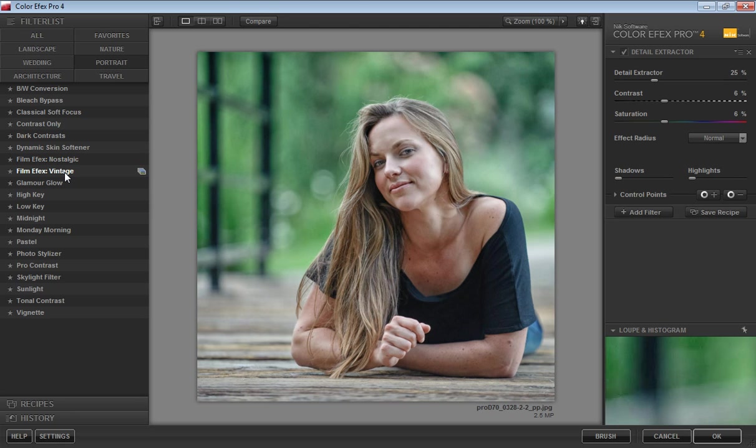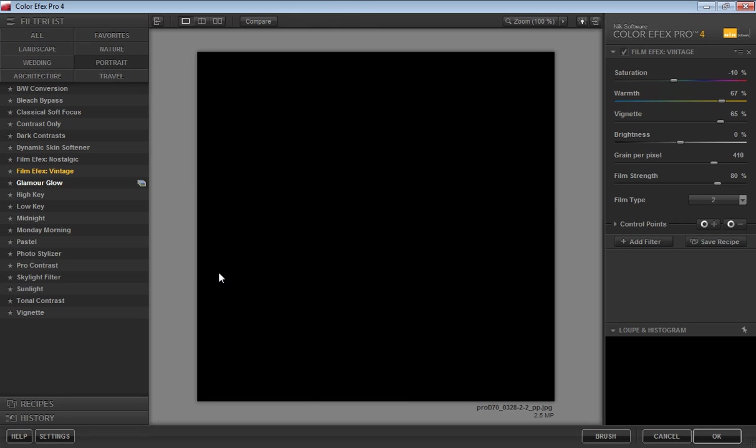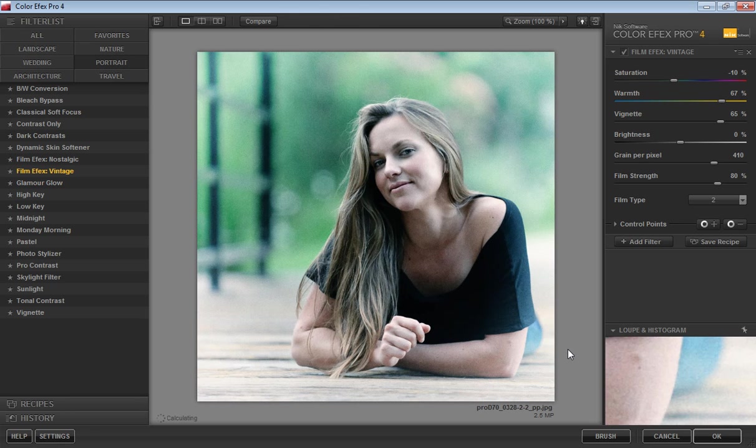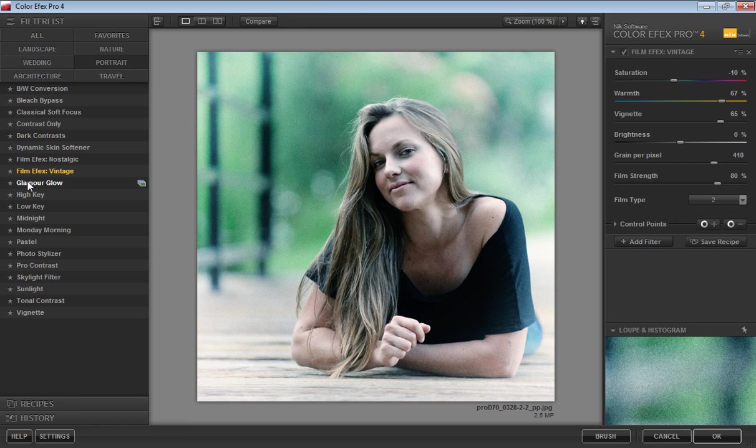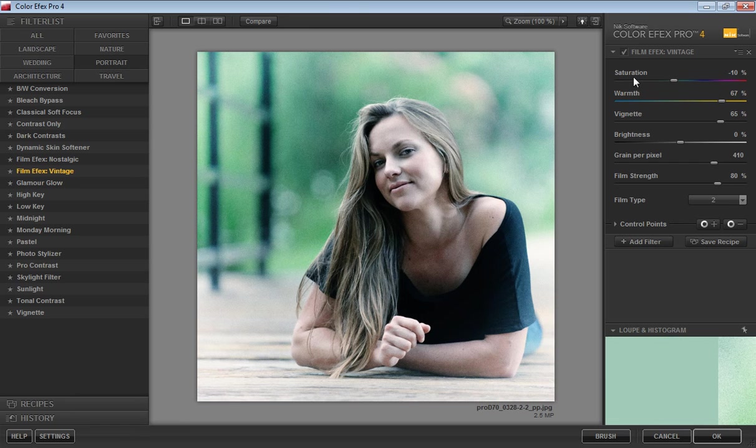Choose any filter you want. Suppose I want this film effects vintage. When I choose this, you will get options for this film effects vintage on the right side.